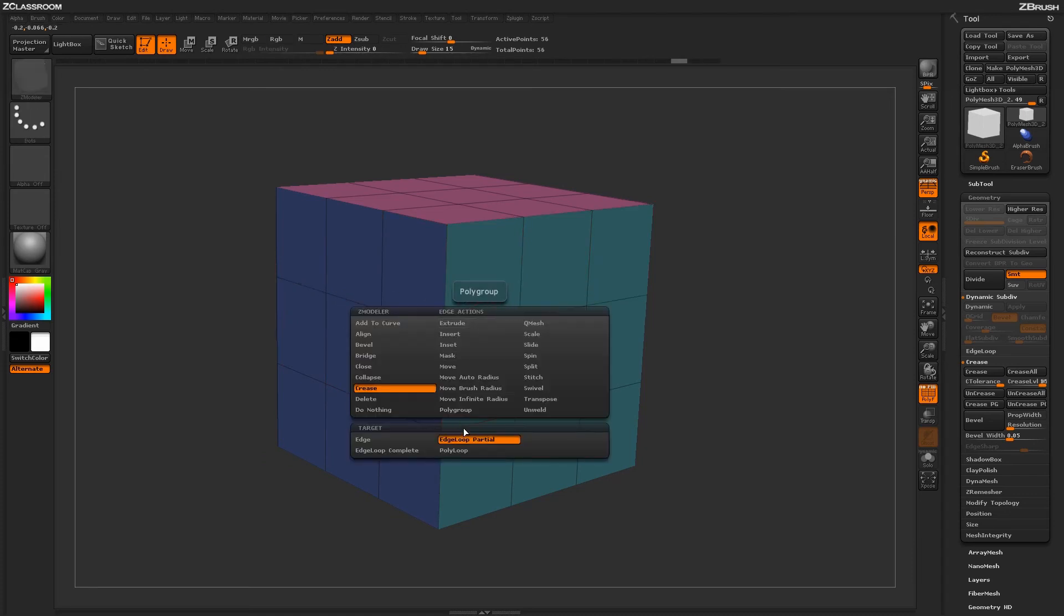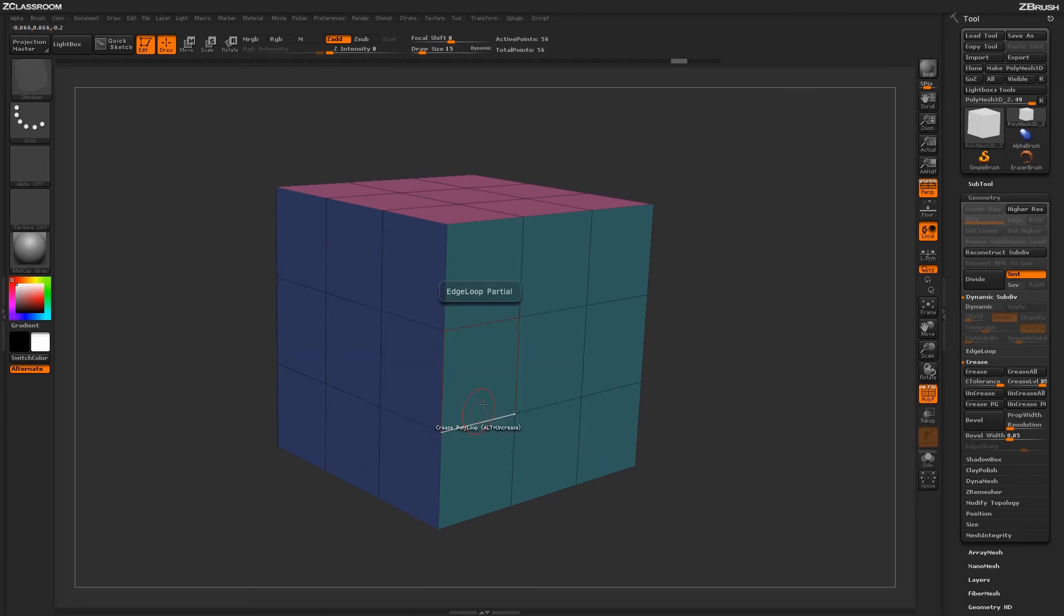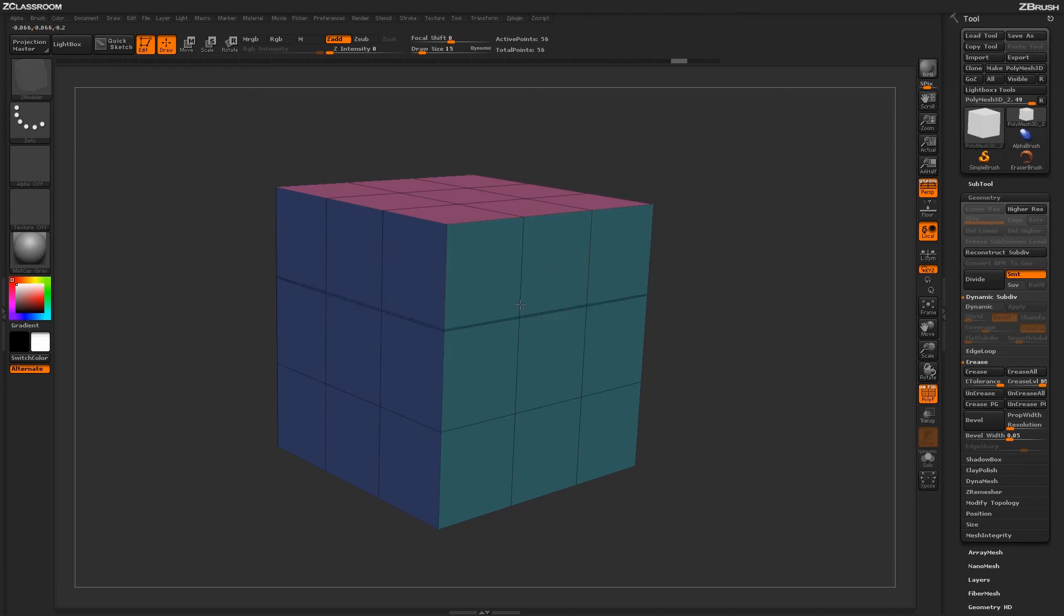Now if we hover over the edge again and go back to the menu, you have one more target, and this is Poly Loop. With the Poly Loop target selected, depending on which edge you're closer to when you do the crease edge loop option, it will crease that edge.